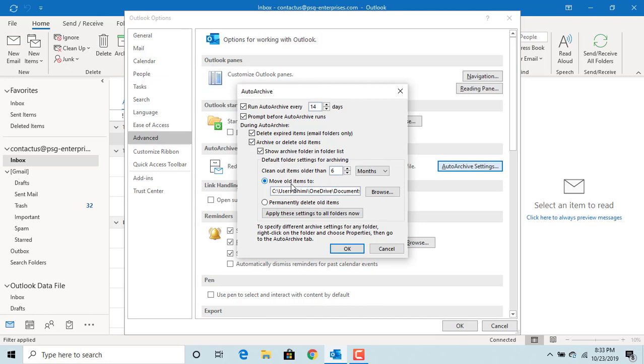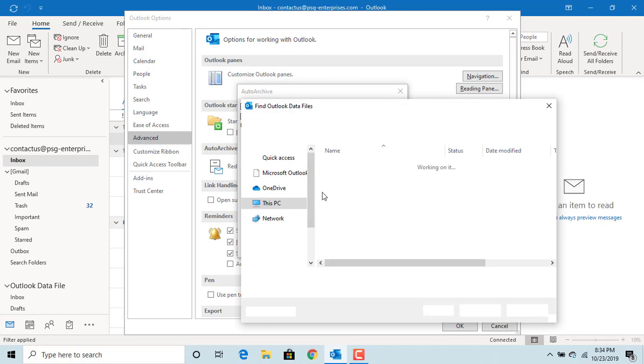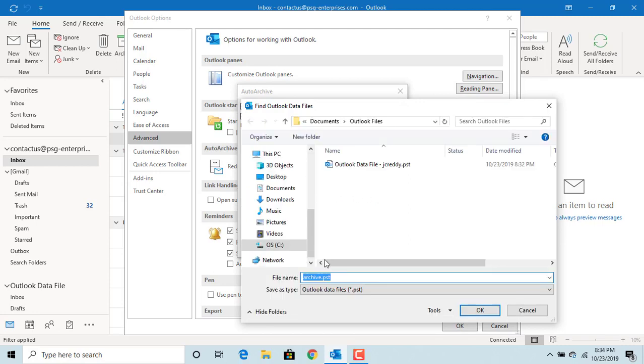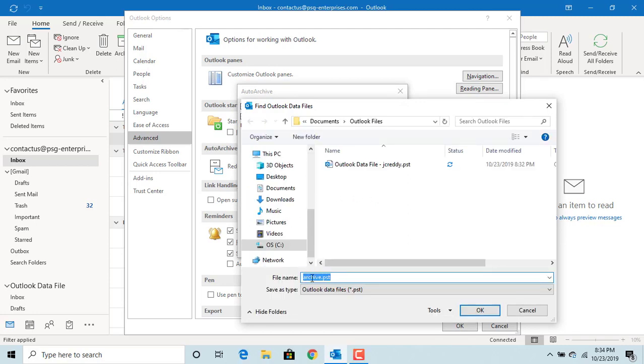If you select 'Move old items to,' you can move old items to a folder to save them and still access them when needed. You can change the folder where you want to create the archive.pst file to any folder in your computer, or you can leave the default.